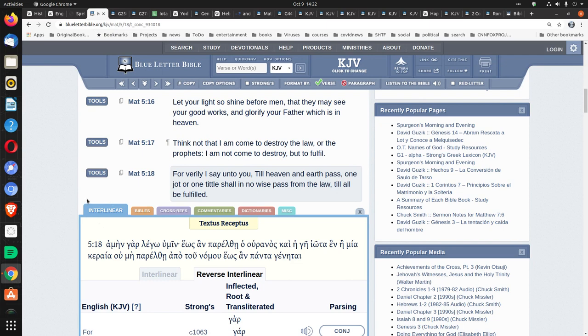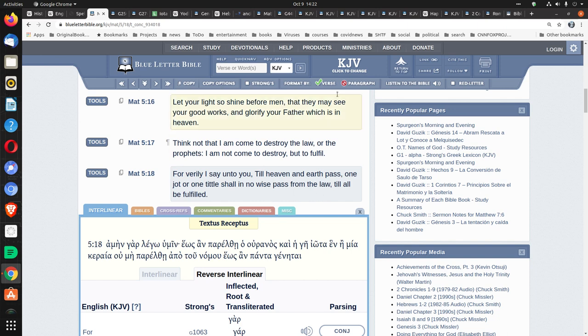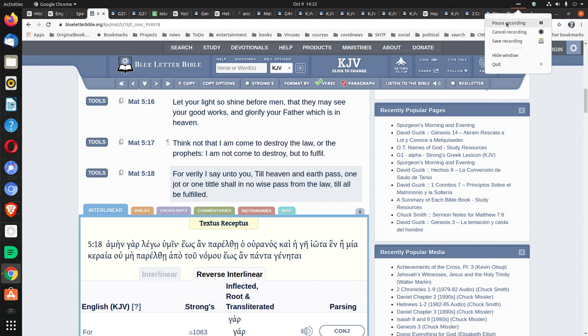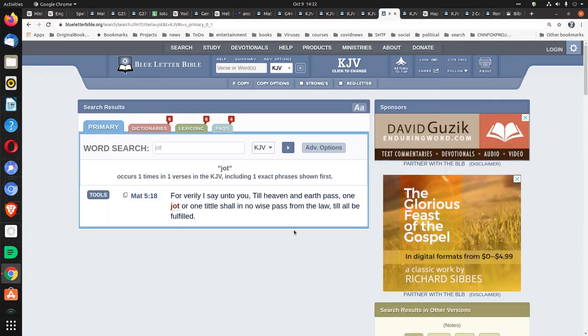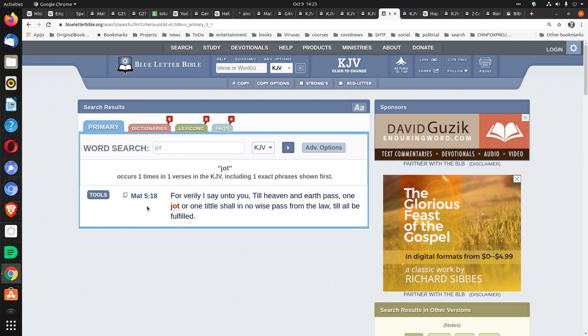Now, there are some scriptures that are used to talk about spelling. For example, Matthew 5:18, For verily I say unto you, Till heaven and earth pass, One jot or one tittle shall in no wise pass from the law, Till all be fulfilled. What is that one jot or one tittle? You should know that the word jot only appears once in the entire Bible. And that's in Matthew 5:18. Notice occurs one and one times.